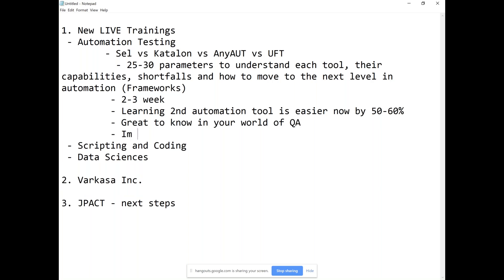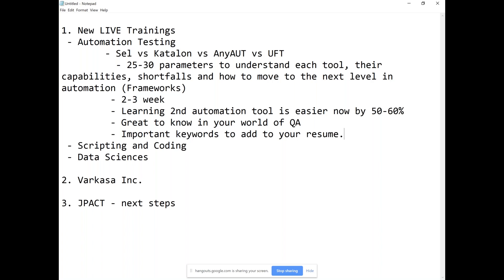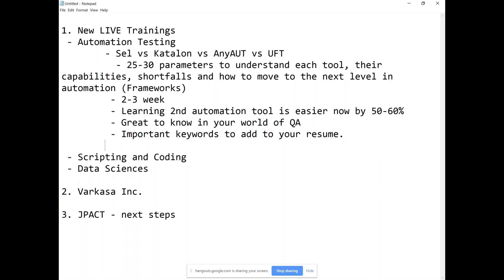Great advantages to know in your QA world — second important keywords to add to your resume. One of the biggest fears is adding something to a resume that you're not confident to speak about. But after this training you'll be able to strongly put words like Selenium and Katalon on your resume, at least the fact that you've attended such a program. That gives you a lot of value add.